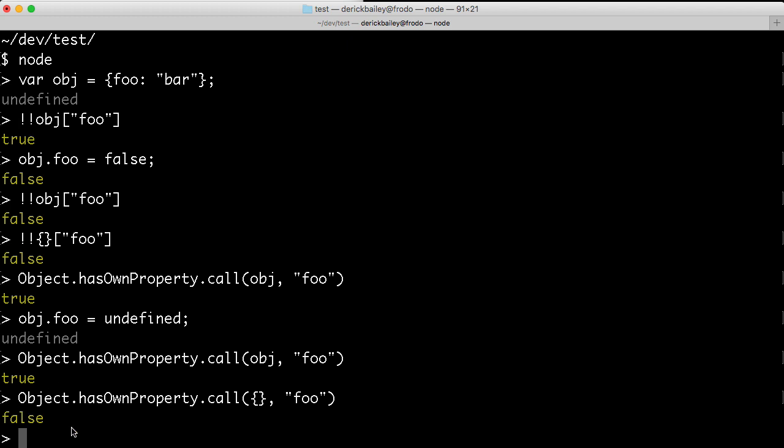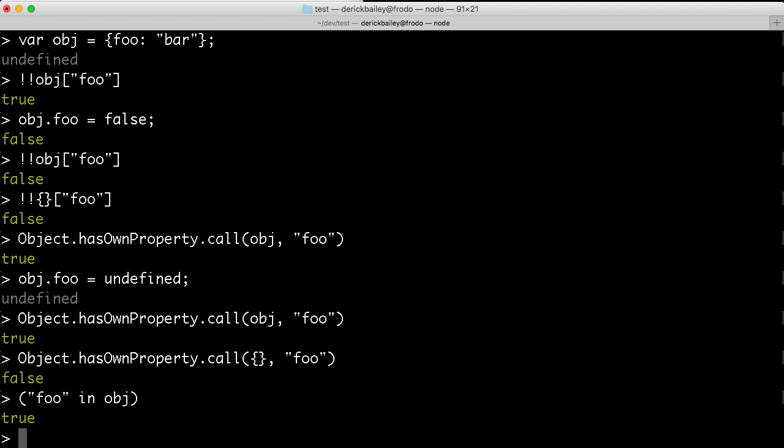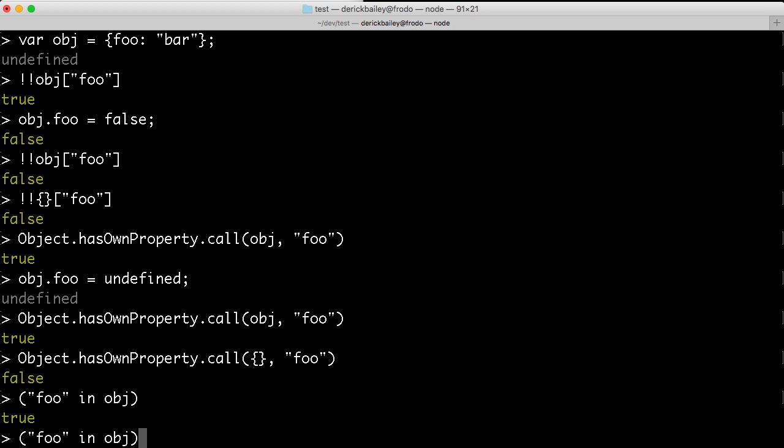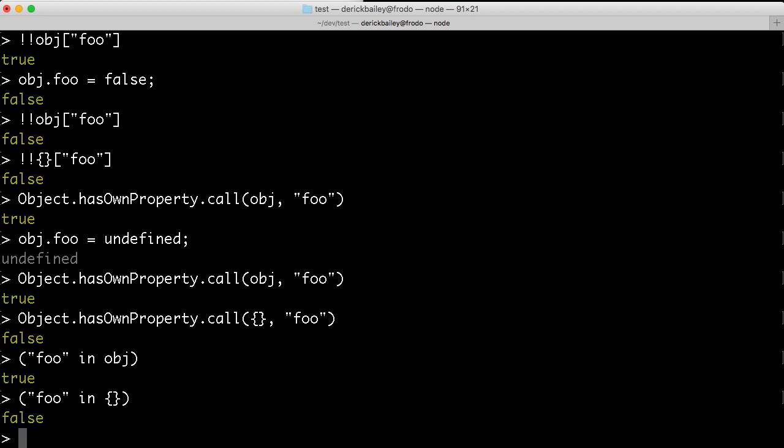Now, the third way to check to see if an object has an attribute is to use the in syntax. I can say foo in obj, and it will return true in this case. This is very similar in behavior to Object.hasOwnProperty. Again, if I call this on an empty object as well, I'm going to get false as a return value.